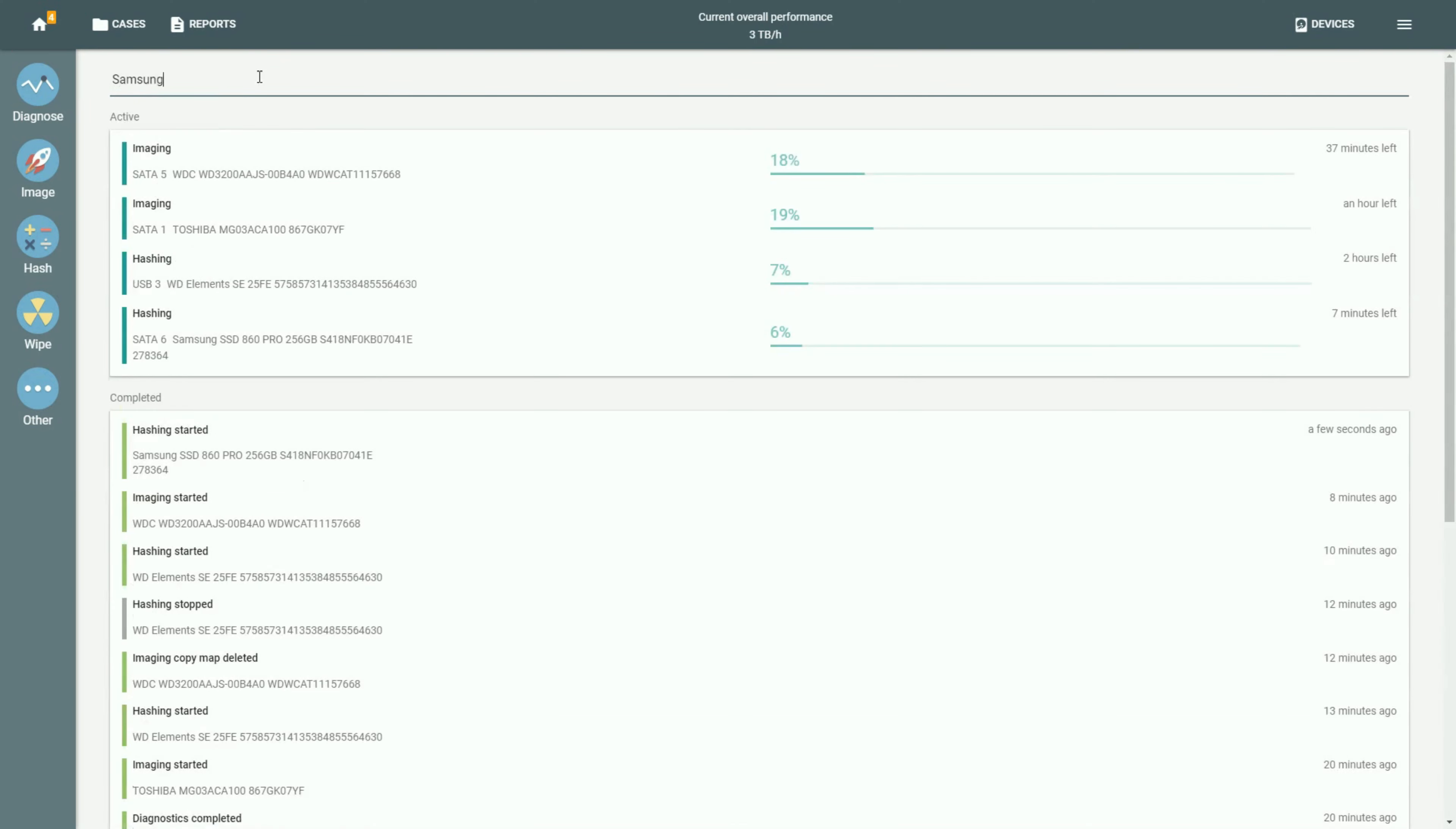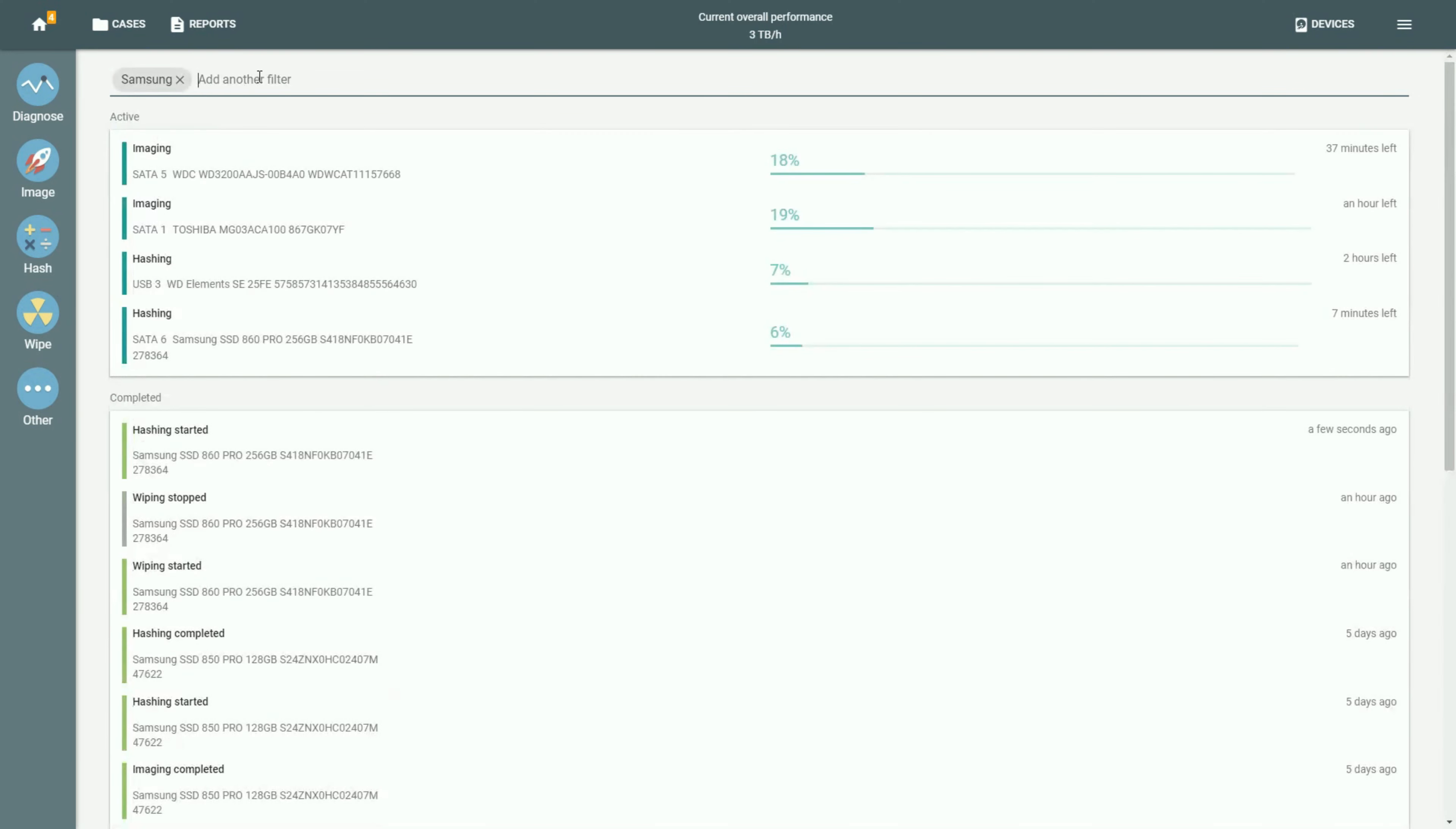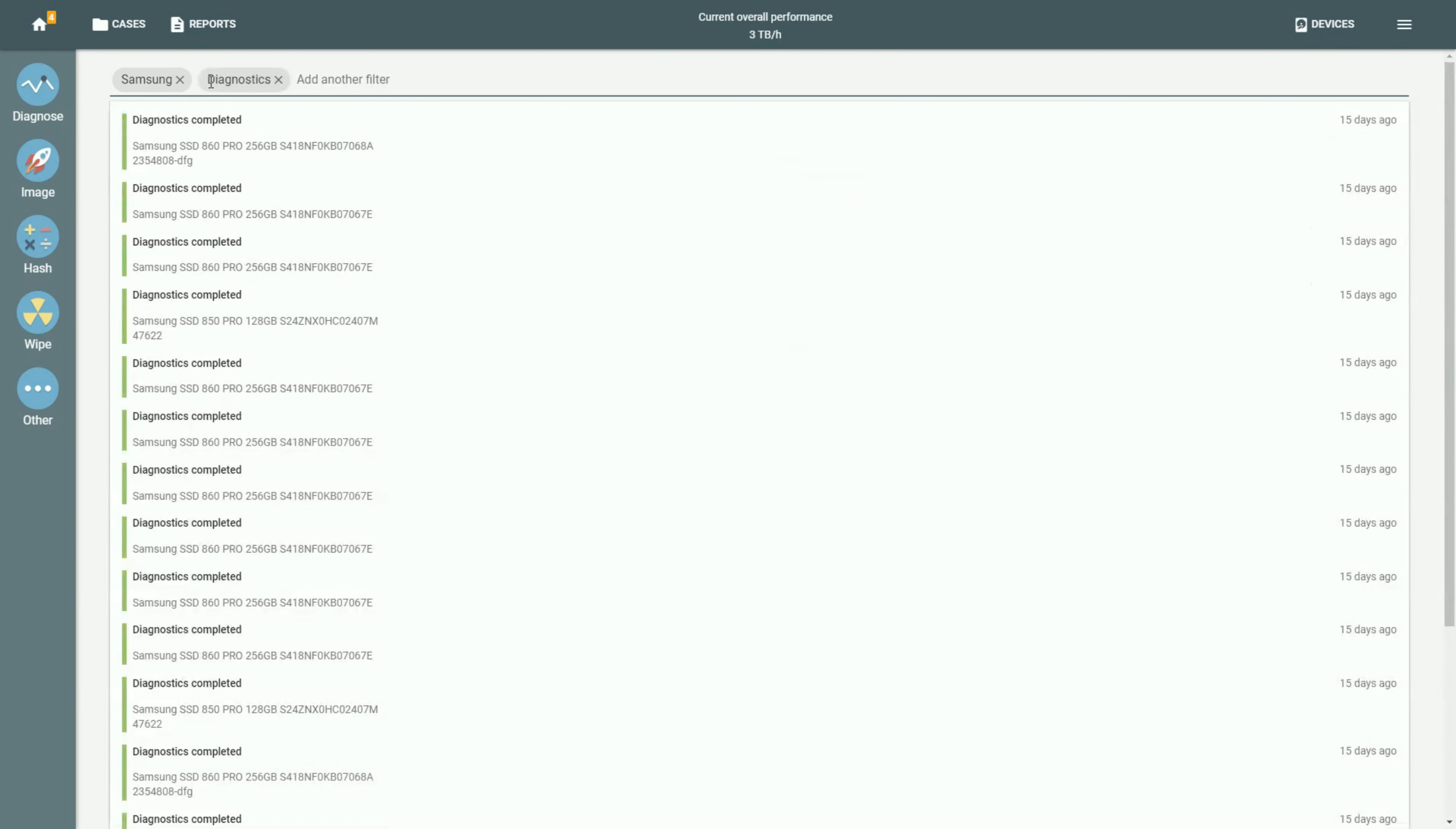You can also search for a specific drive or use a combination of search words to get a more relevant search output.